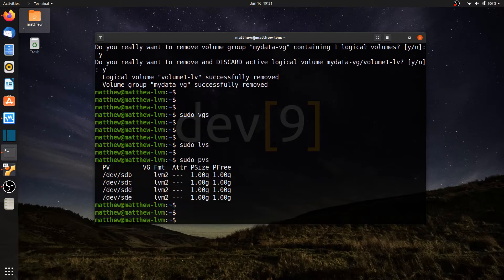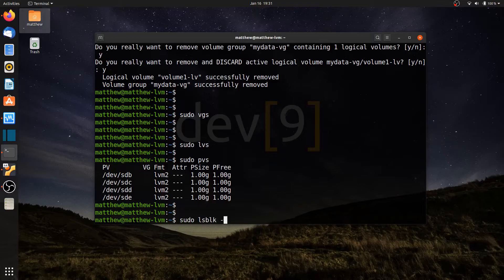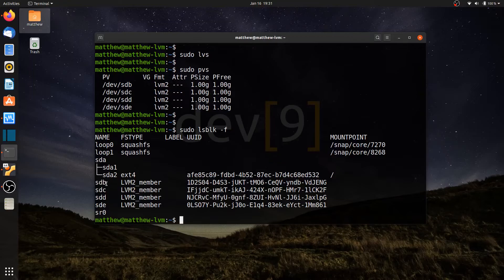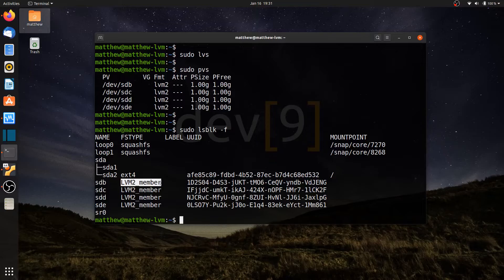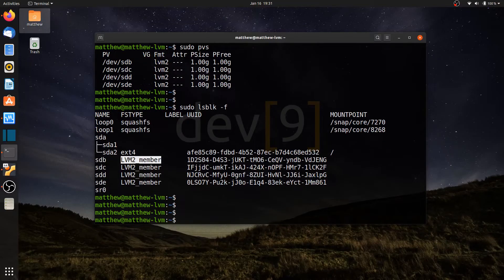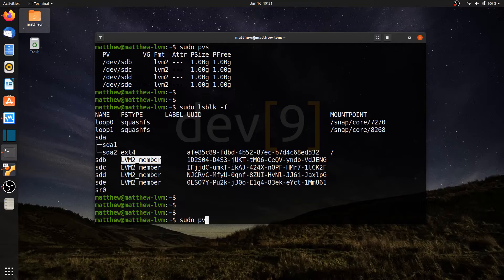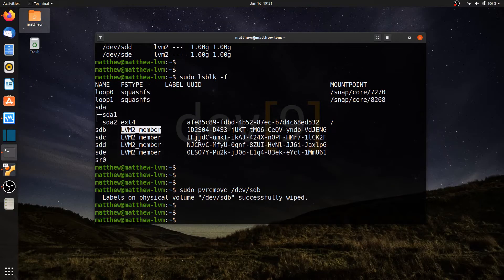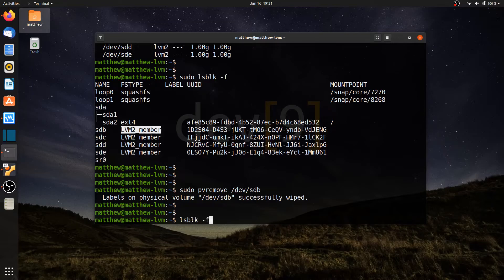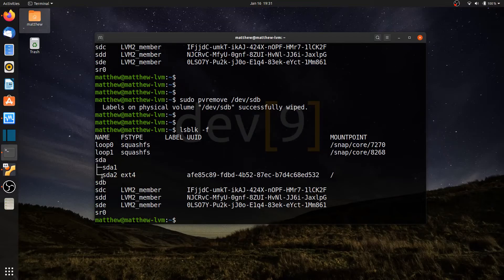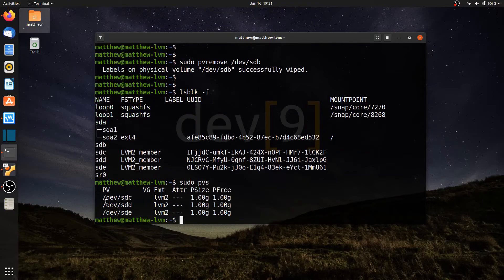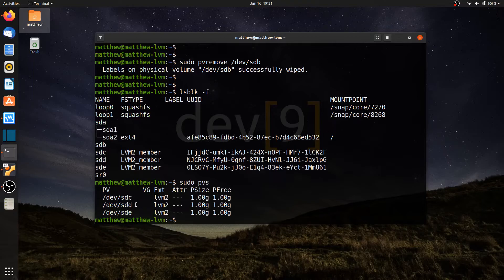One last thing to clean things up. If I run sudo lsblk-f, I will see that each one of my hard drives still have that label that tells me that it's been converted over to a physical volume. What I want to do is remove that label. So if I go ahead and run sudo pvremove devsdb, that will strip that label from it. Now if I run the lsblk-f, you can see sdb no longer has that label. And if I run sudo pvs, you can see sdb is no longer in this group.